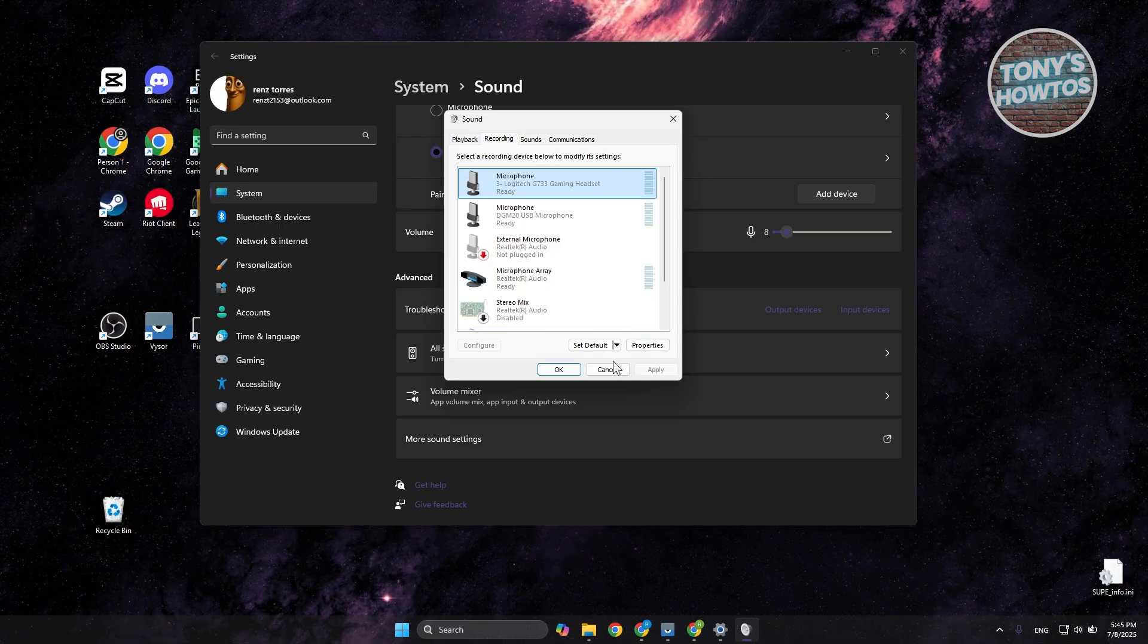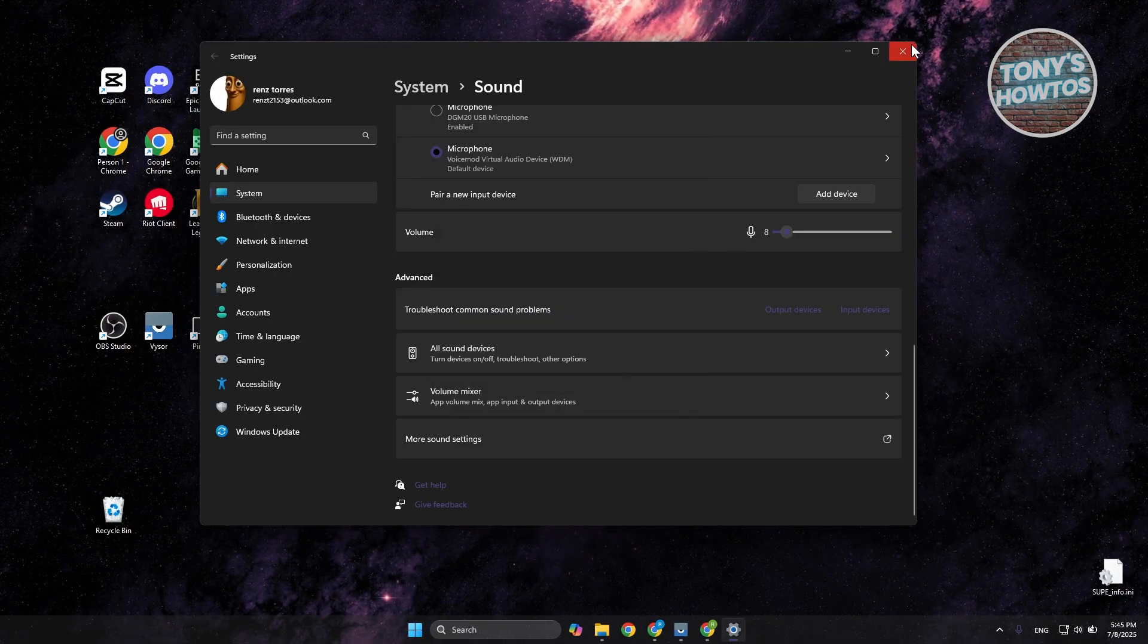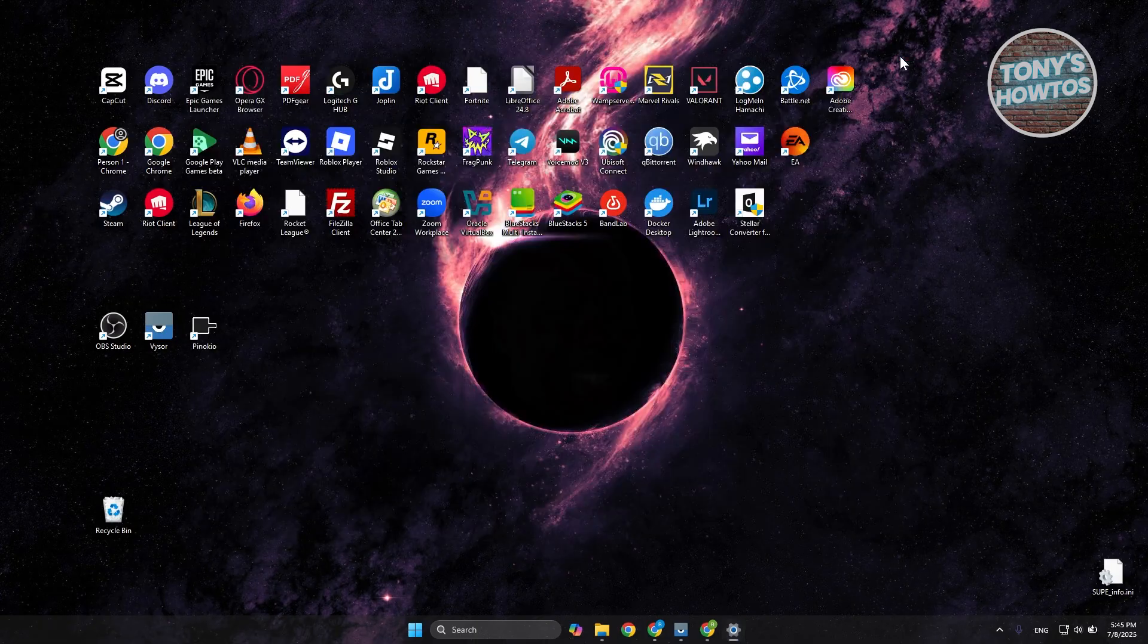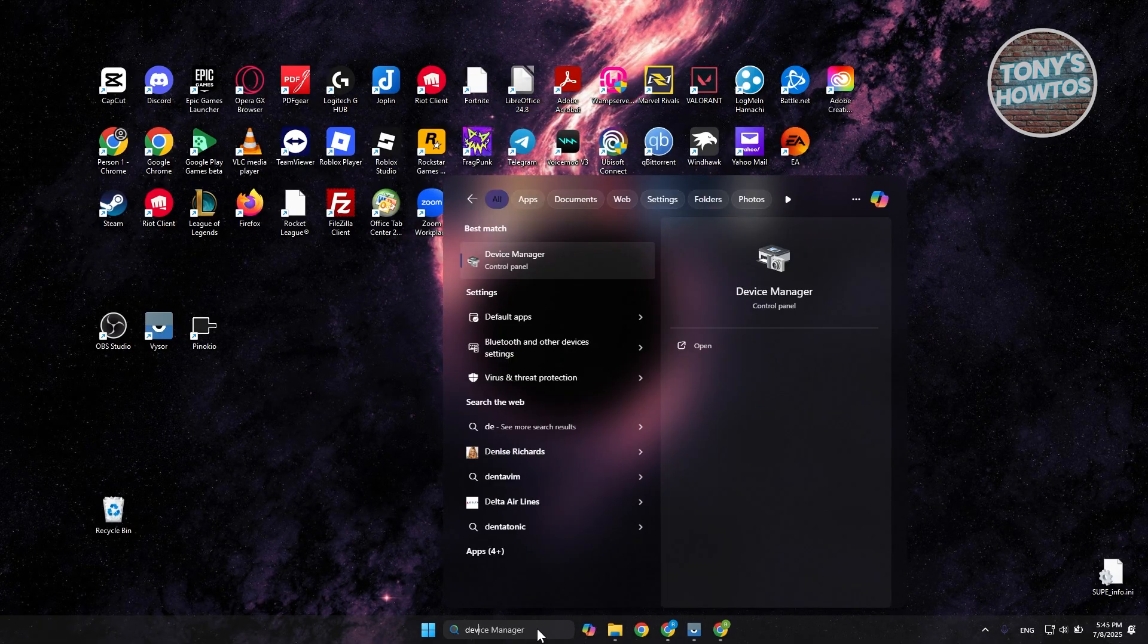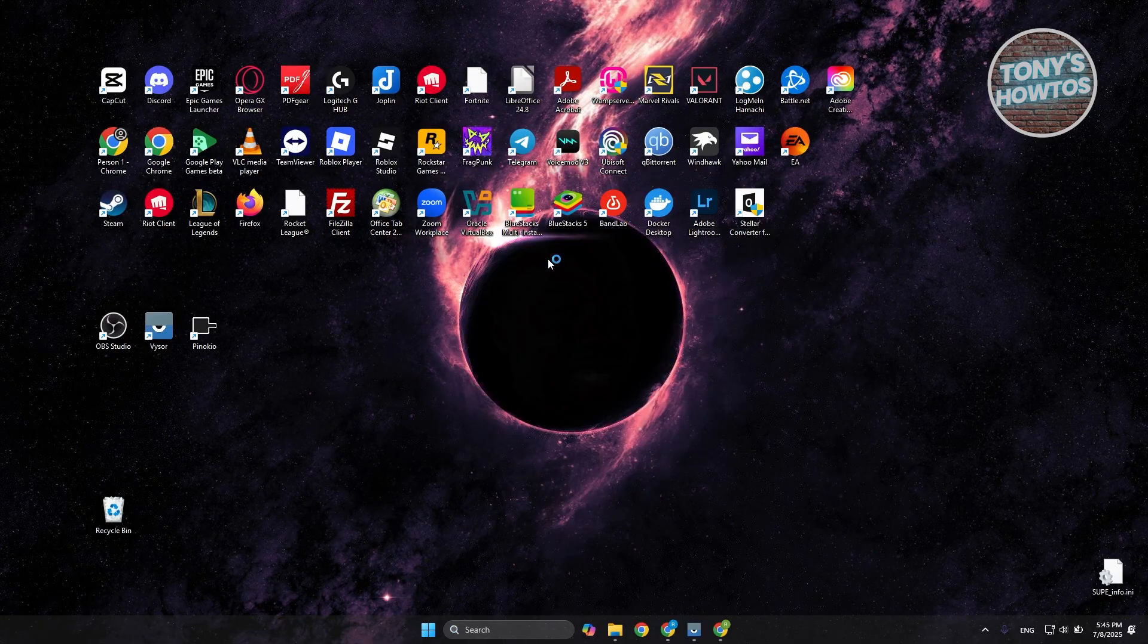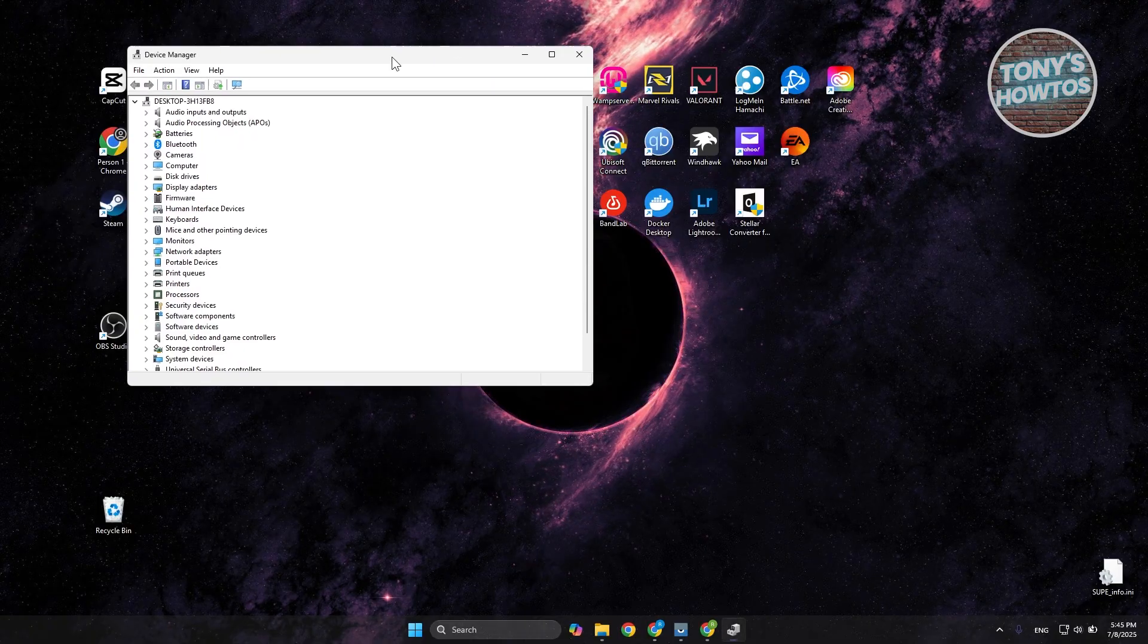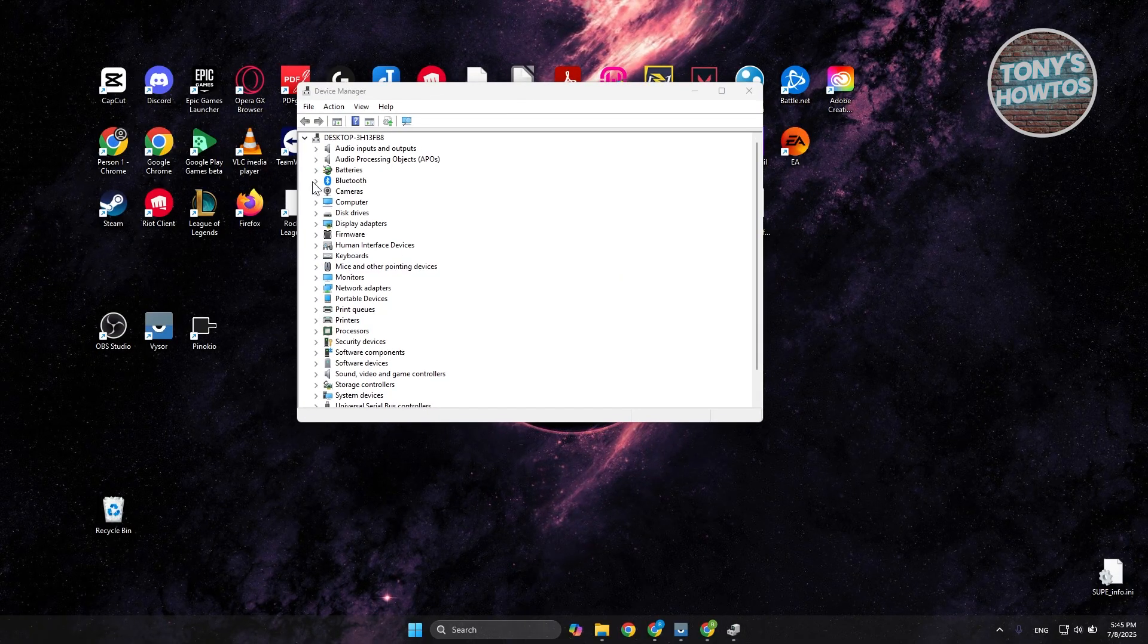Now if that doesn't solve your issue, the final and last thing that you could try is to uninstall and reinstall the driver for your SteelSeries Arctis Nova. In this case, you want to go to search here and type in device manager. Go ahead and open it up. From here, we need to look for our actual headset. Usually it's going to be under audio inputs and outputs.